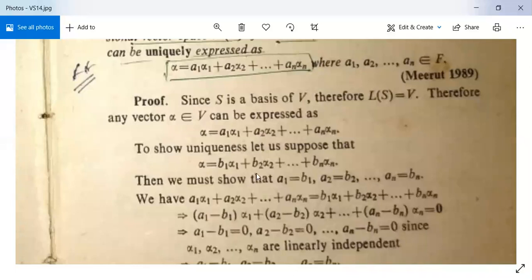Since both expressions represent the same vector α, we have a₁α₁ + a₂α₂ + … + aₙαₙ = b₁α₁ + b₂α₂ + … + bₙαₙ. This implies (a₁ − b₁)α₁ + (a₂ − b₂)α₂ + … + (aₙ − bₙ)αₙ = 0.